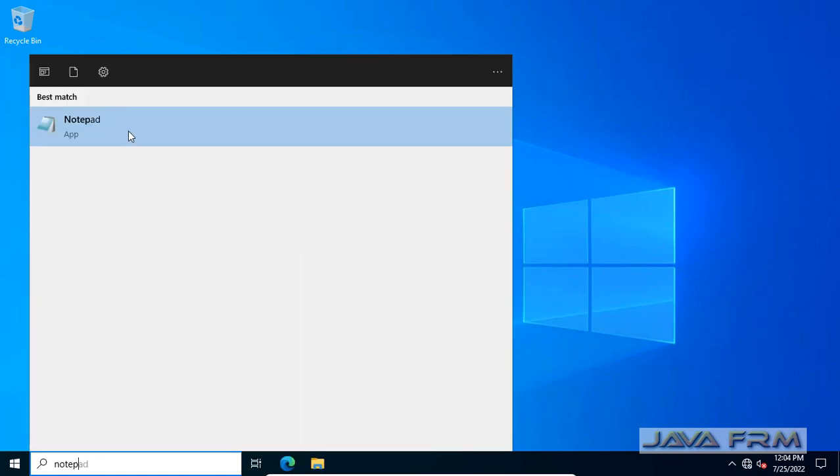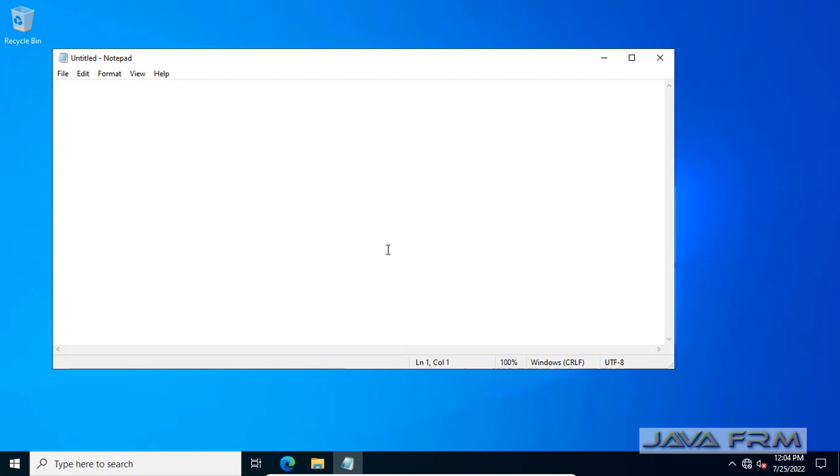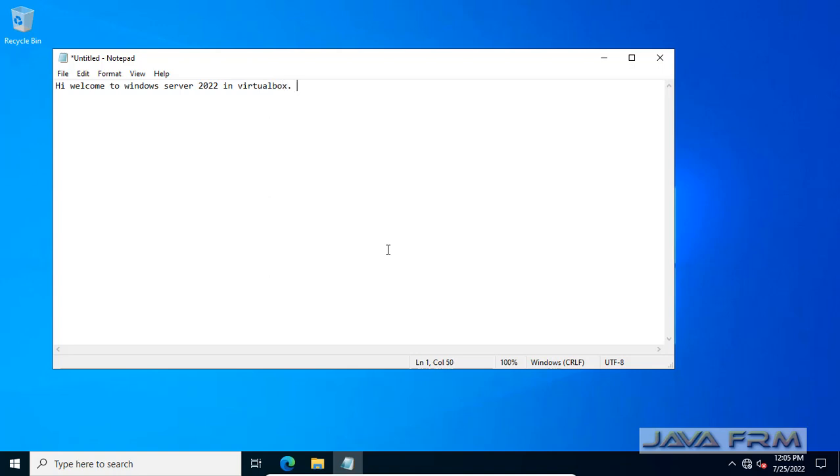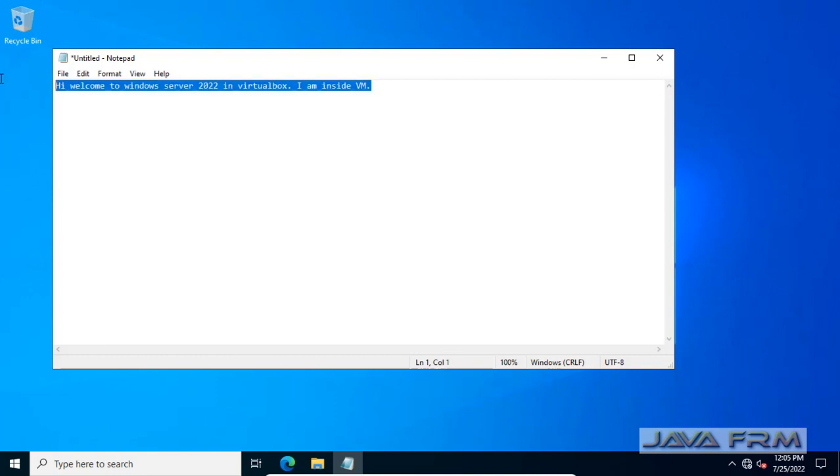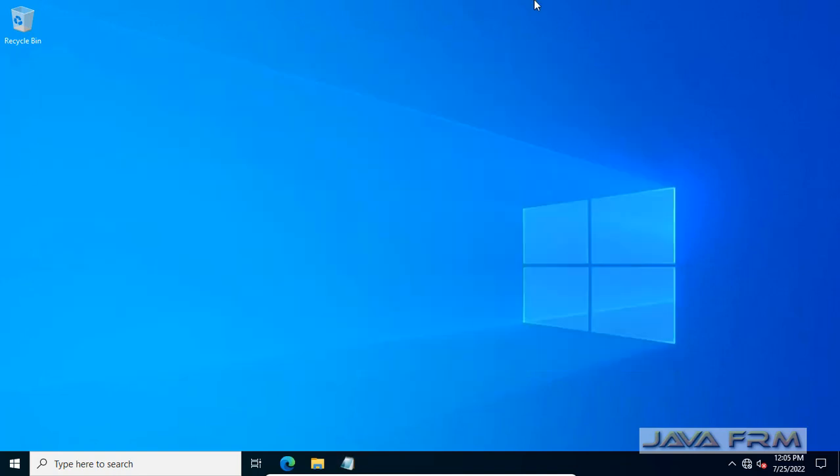Now I am going to try shared clipboard feature. I am opening notepad. I am going to type some word in Windows Server 2022 VM. Copy.